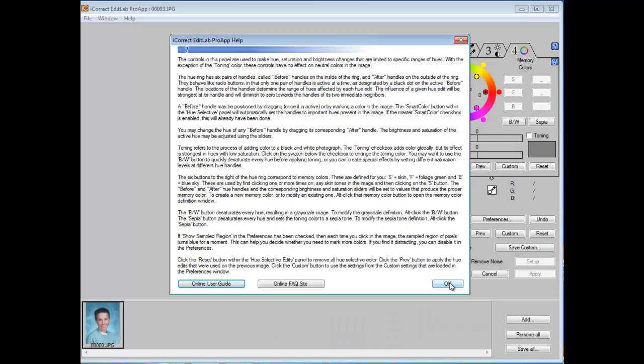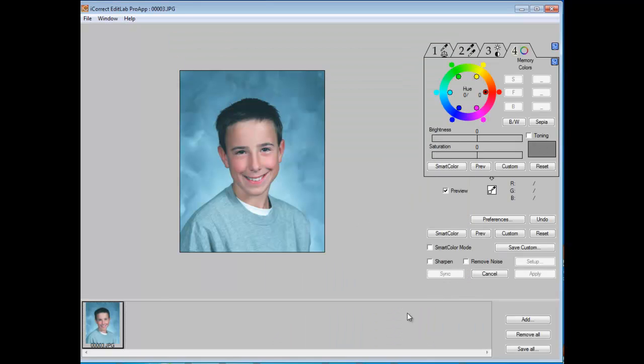So whether you want to take the time to read through the entire user guide, or just use it as a reference tool when you're color correcting an image, it's really up to you. But as we say, when all else fails, read the instructions.